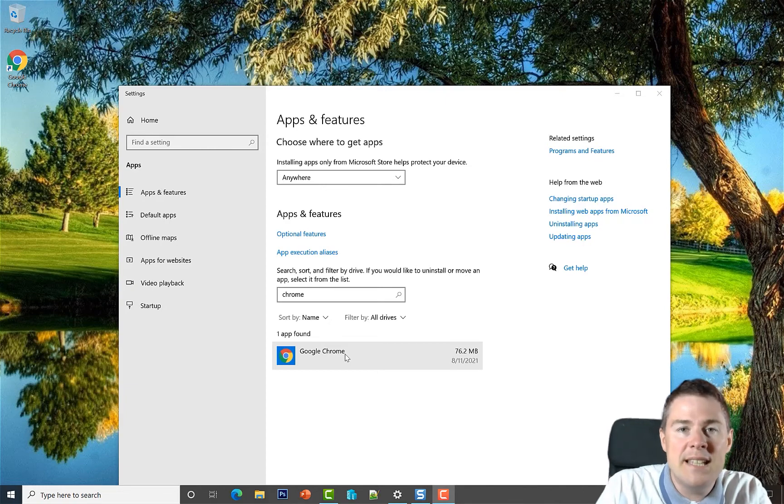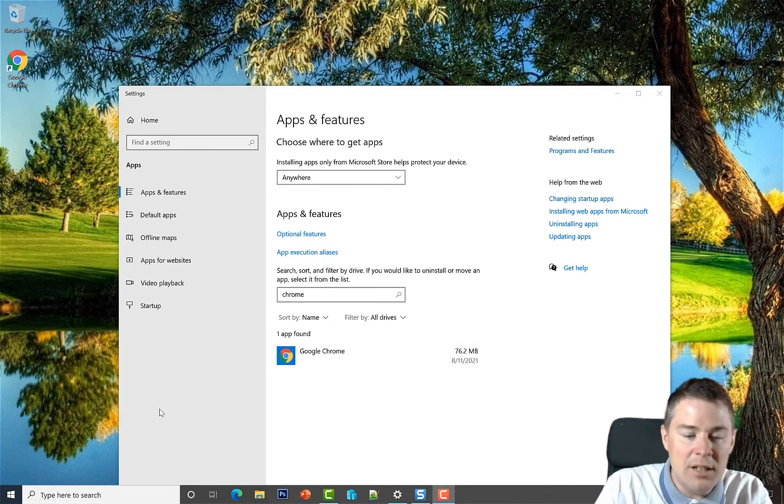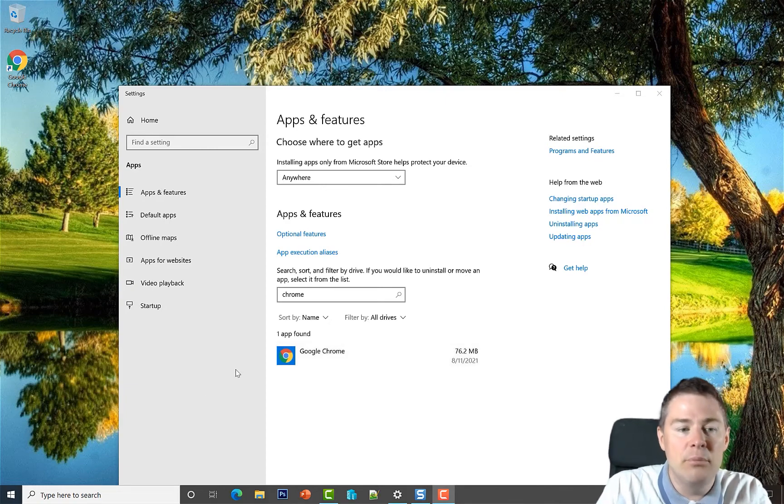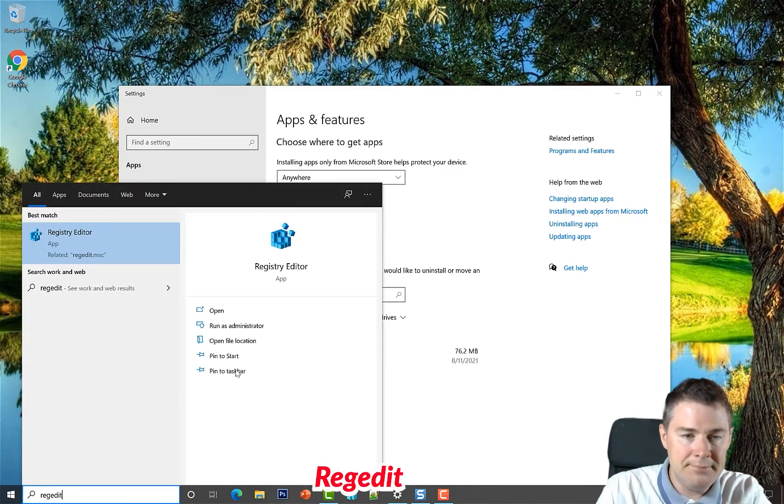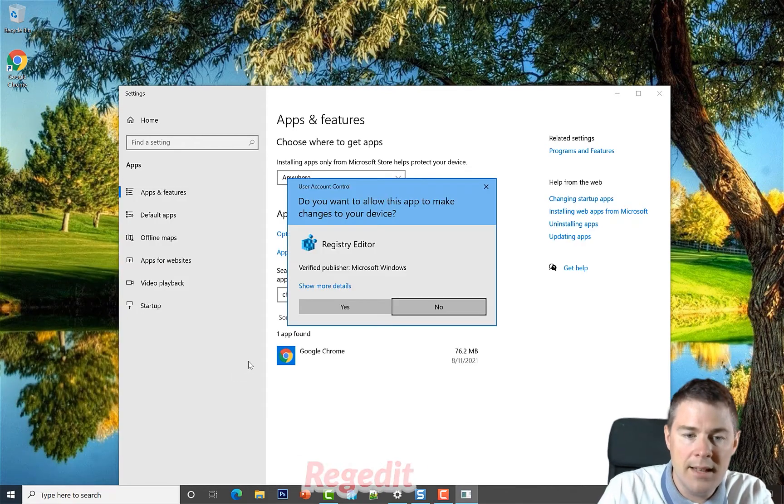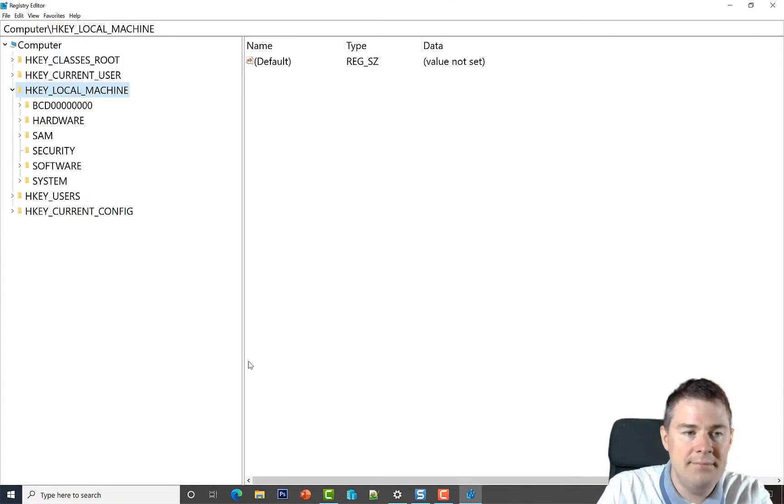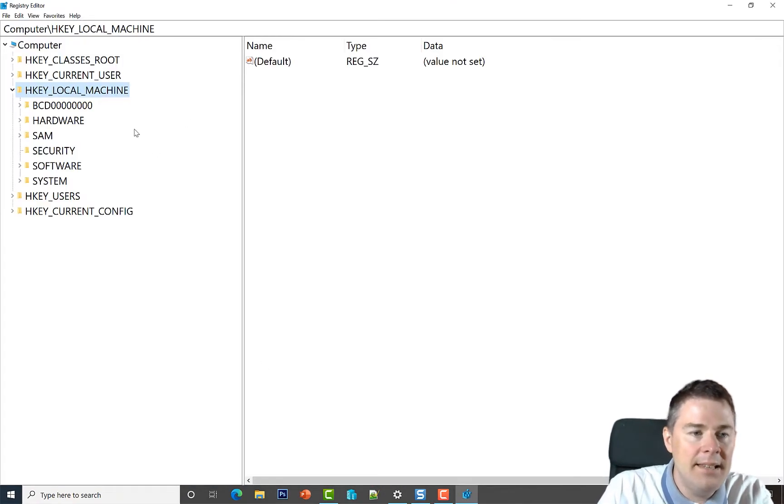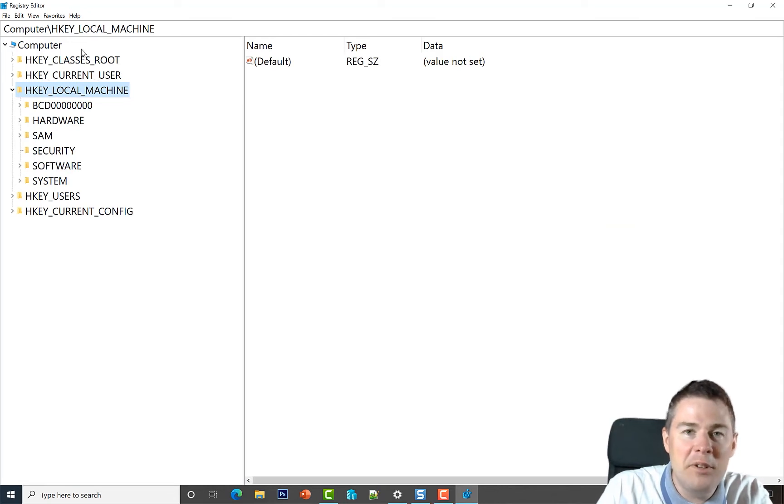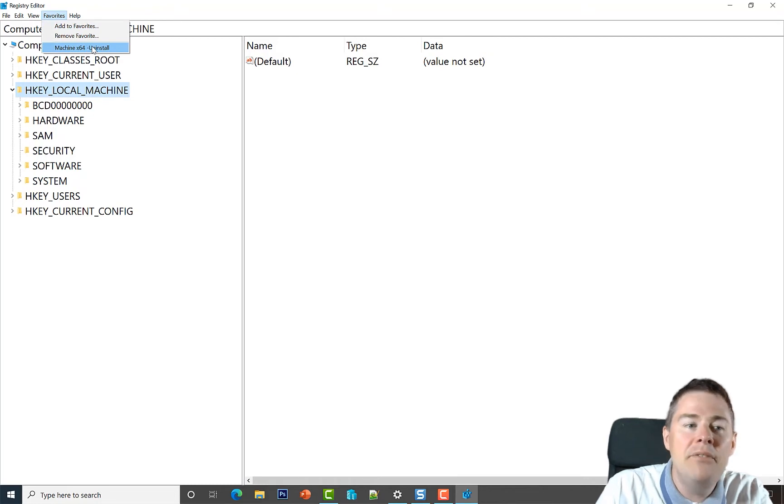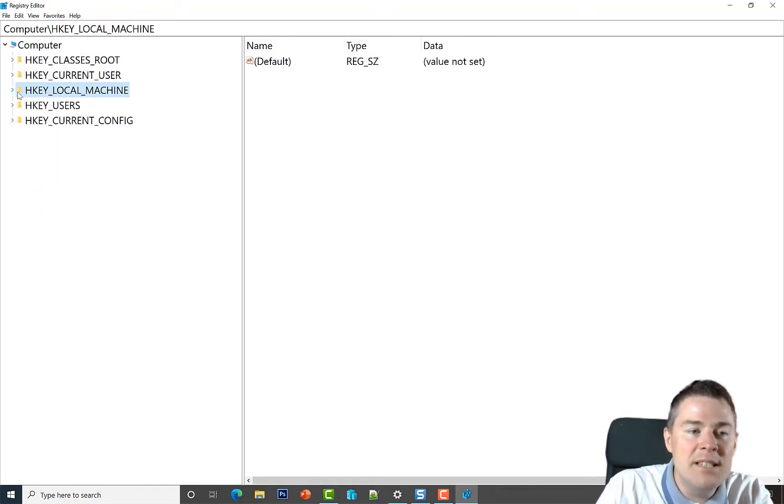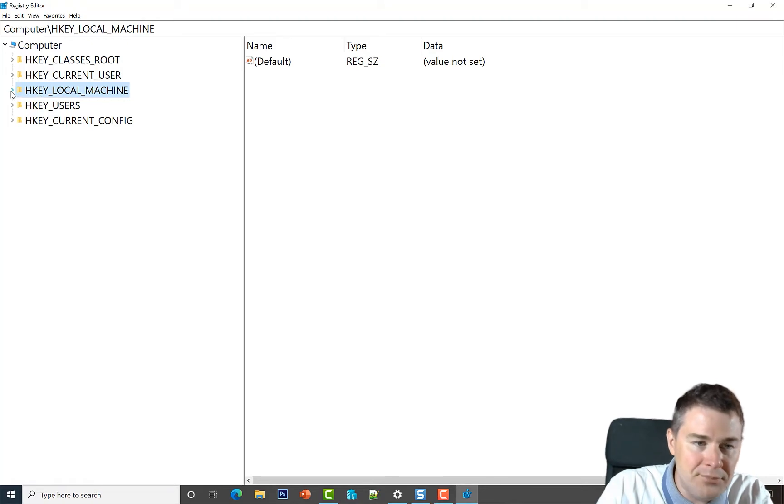Let's take it from the registry. We go to regedit, and if you followed along with the Firefox video, we created a favorite here where we can go directly to uninstall. But if you didn't, don't worry - we're going to do it again here. So it's installed on the machine.